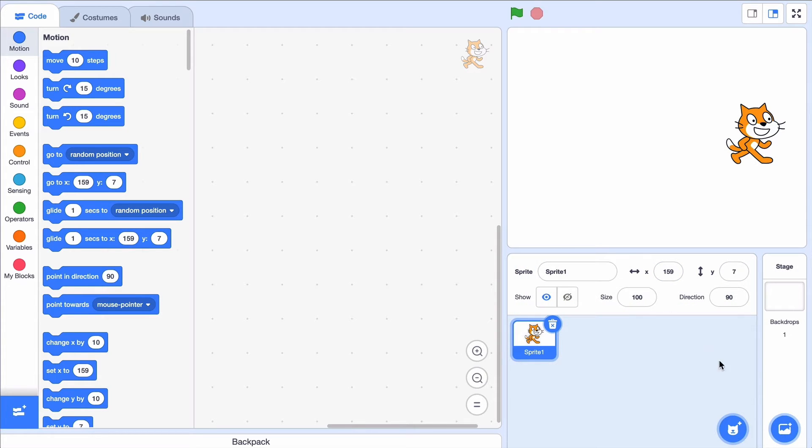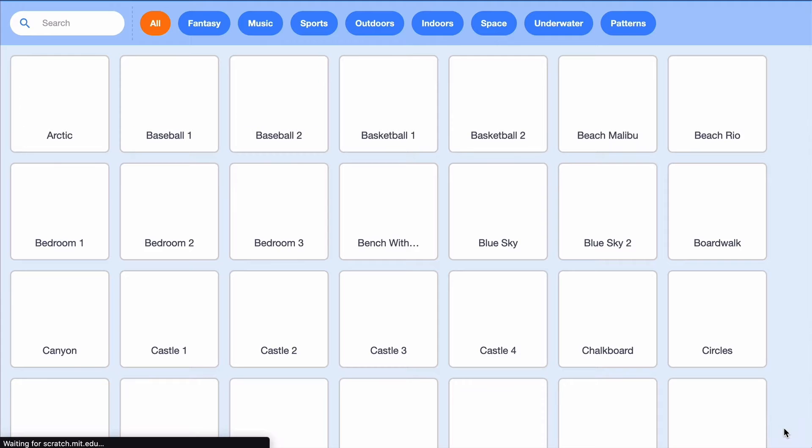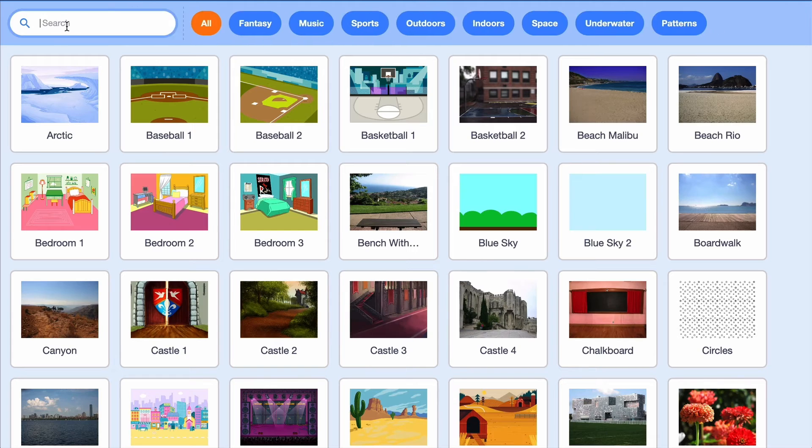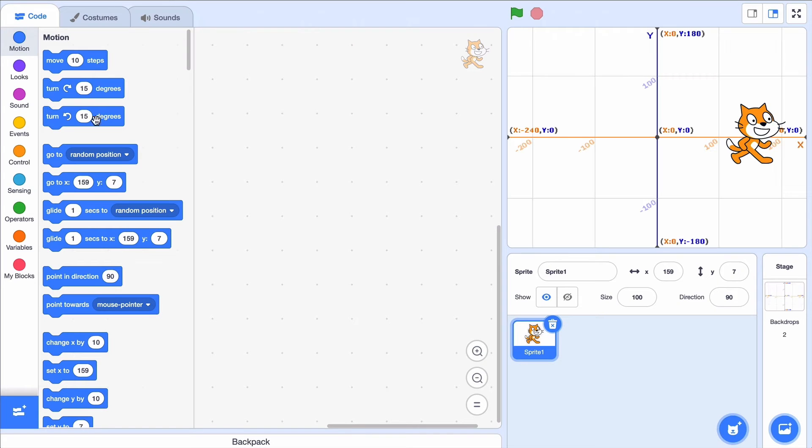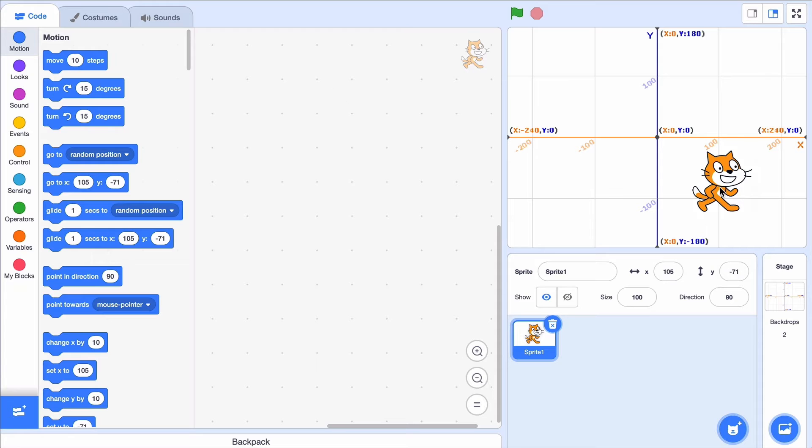I can get a backdrop called Grid to help show what the X and Y coordinates are.